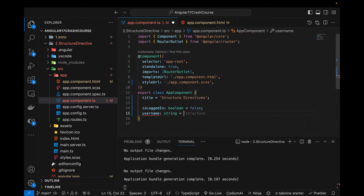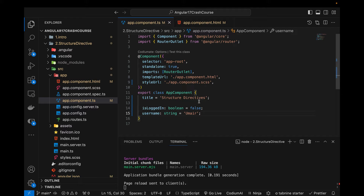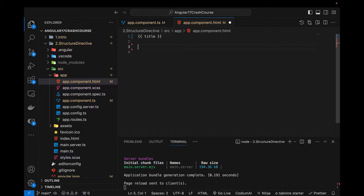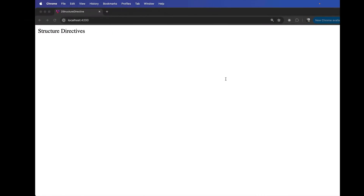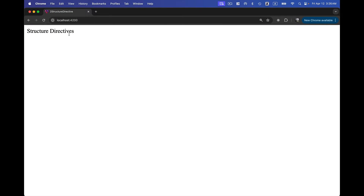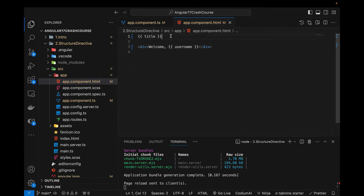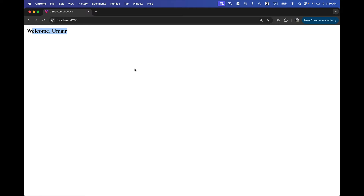I'm also creating another variable, username of type string, and setting it to 'umair'. Now let's use these variables in our HTML file. I'll create a div and inside it write 'Welcome {{username}}'. Let's verify — you can see that 'Welcome Umair' is being printed. I'll comment out the first line to keep things clear.